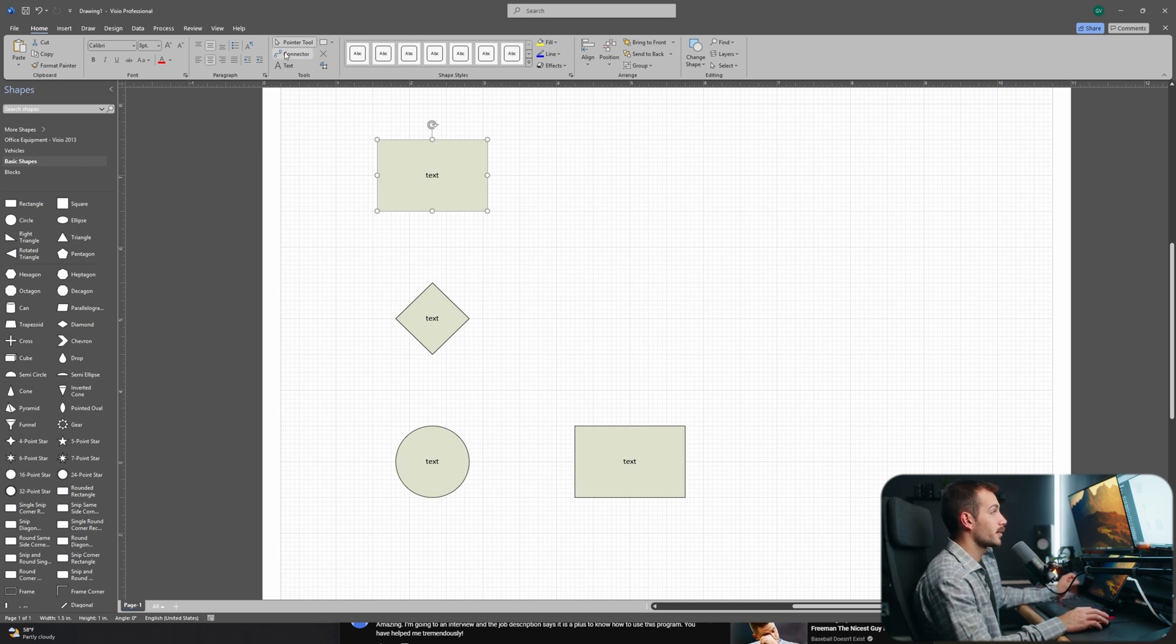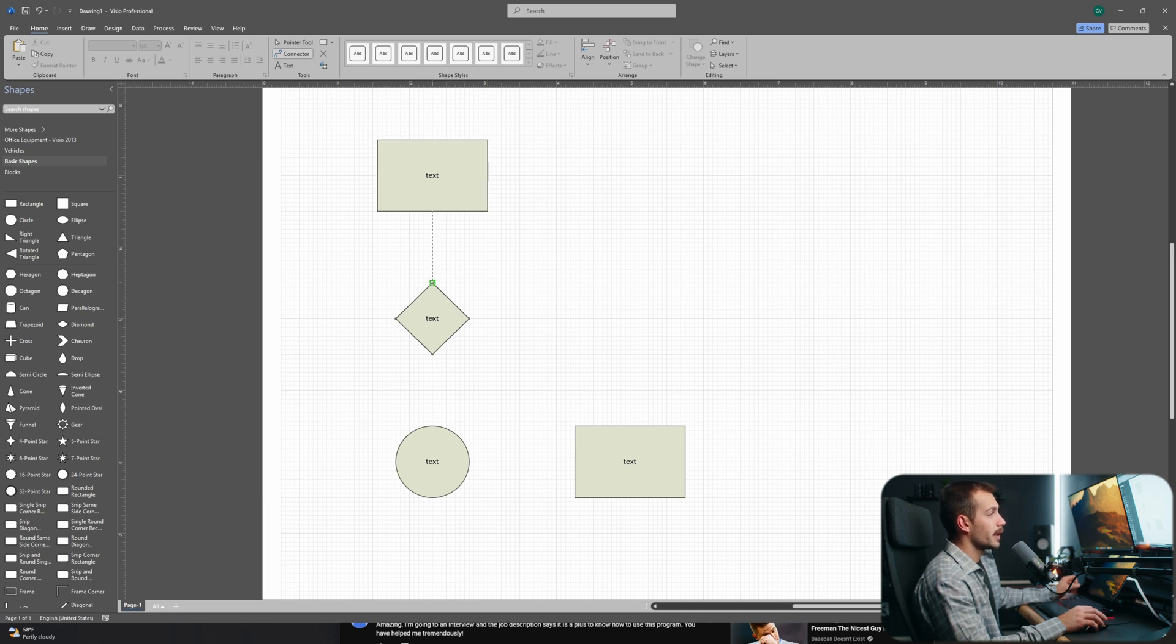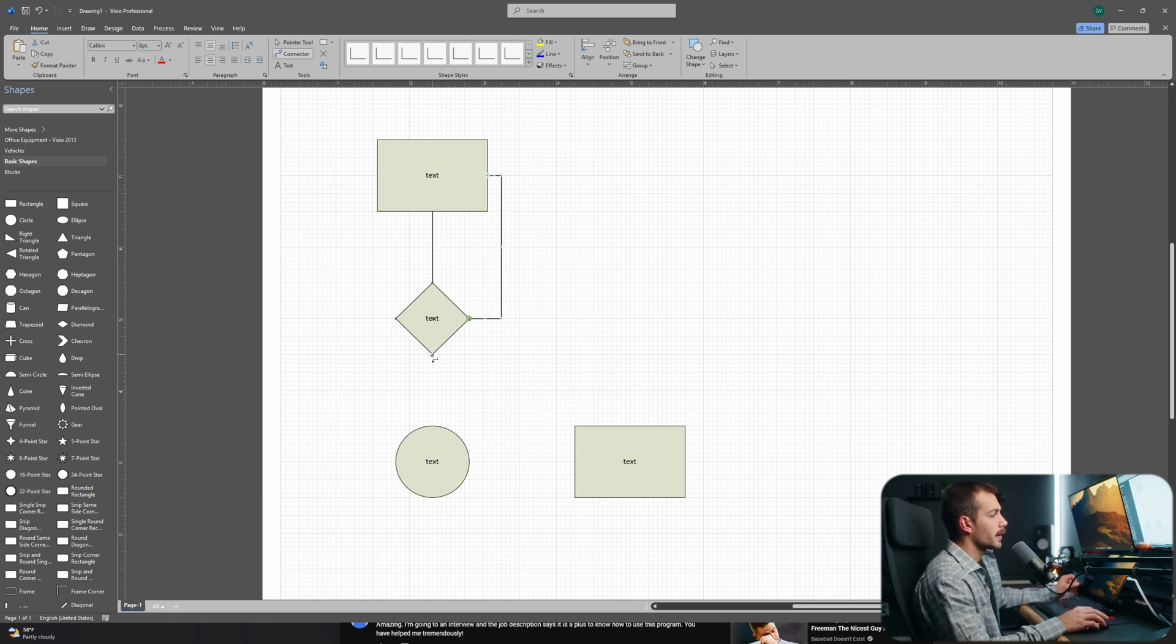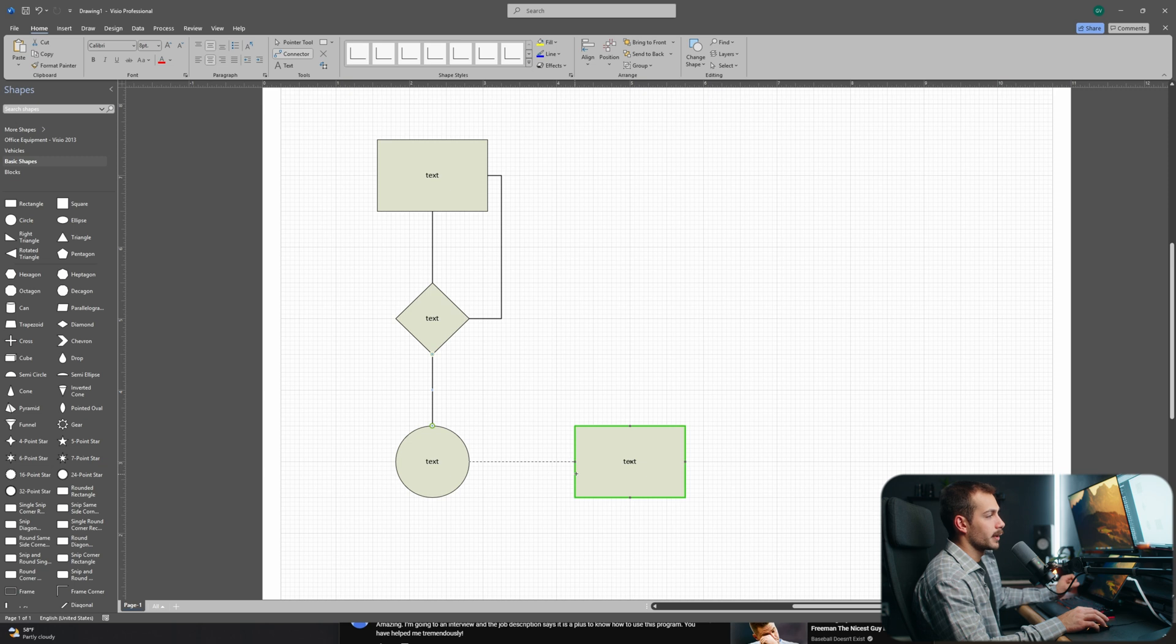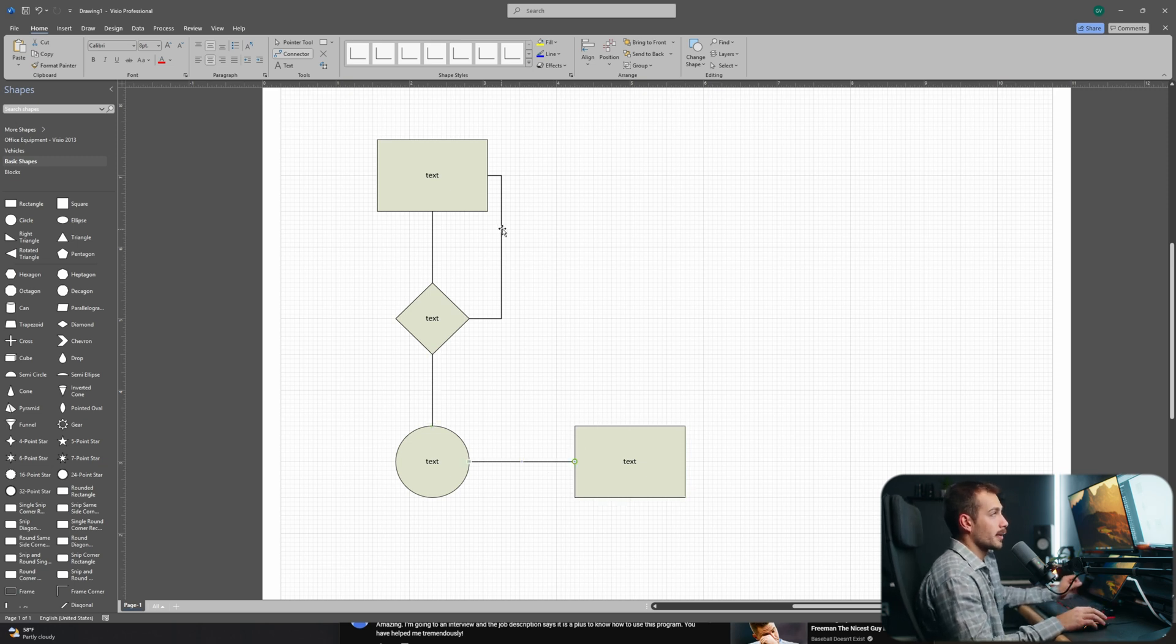Once we have our shapes in place, let's go ahead and try out this connector tool. As we can see, it highlights the different points of a shape. I could grab this bottom one here and just simply drag it to the text, and I could also go around and grab another point of this square like so, right? And then I could continue down the line here. Maybe I want this circle to lead into this square, just like that.